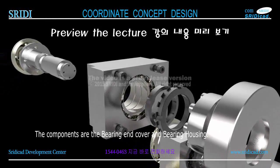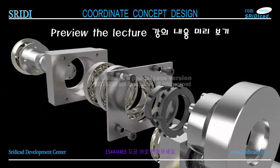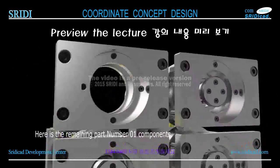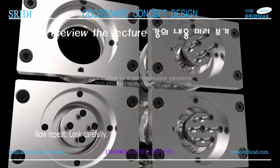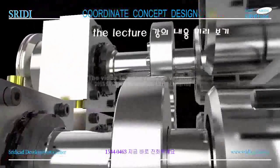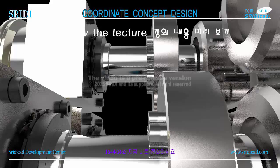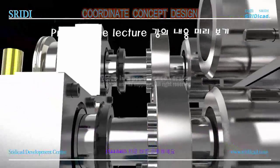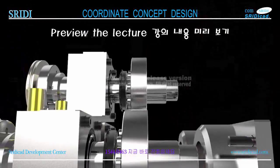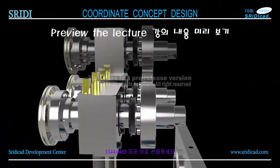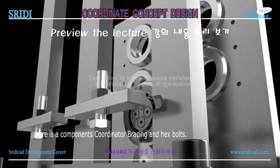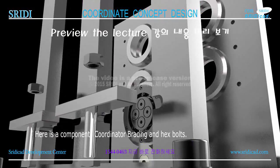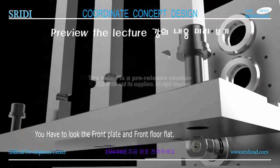Components are the roller assembly and socket bolts. The components include the bearing end cover and bearing housing. Here is the remaining part number one components. Now repeat - look carefully. Here are components: coordinator bracing and hex bolts. You have to look at the front plate and front floor flat on the other side.